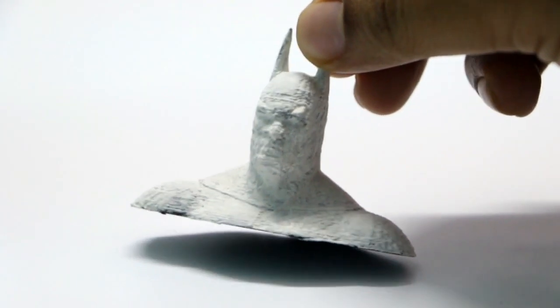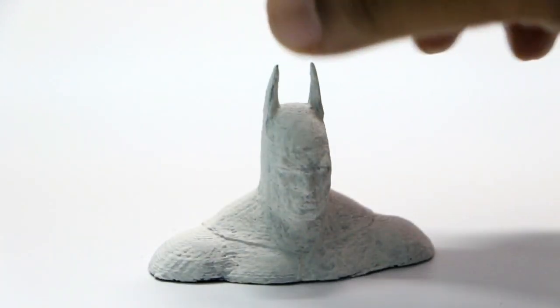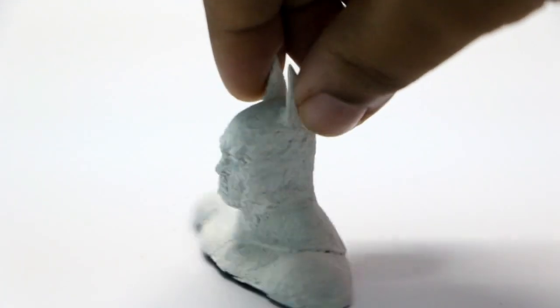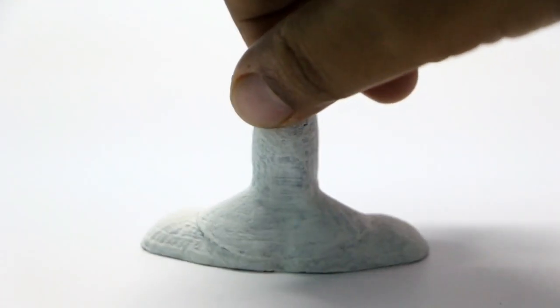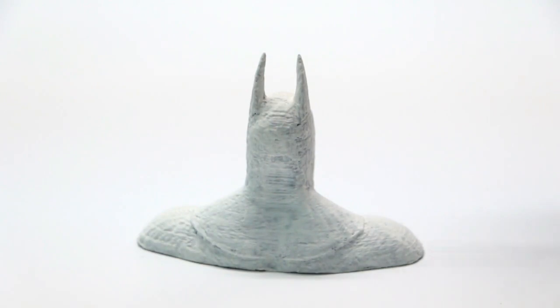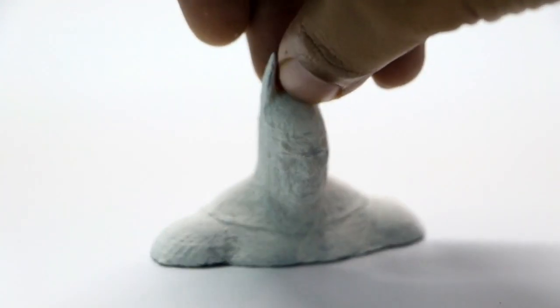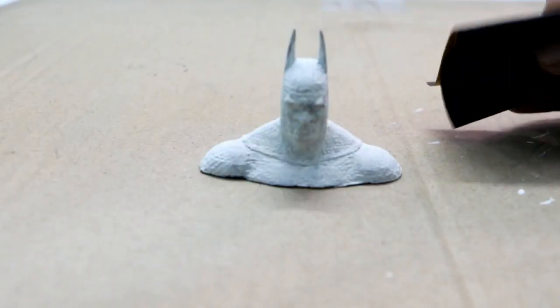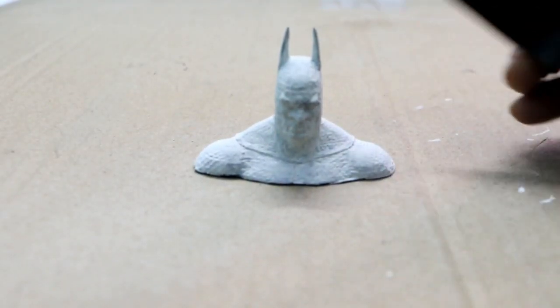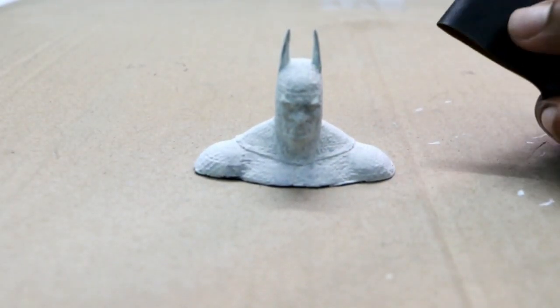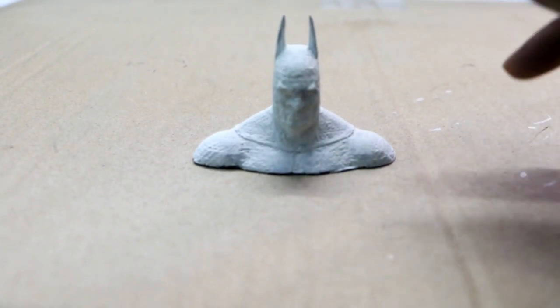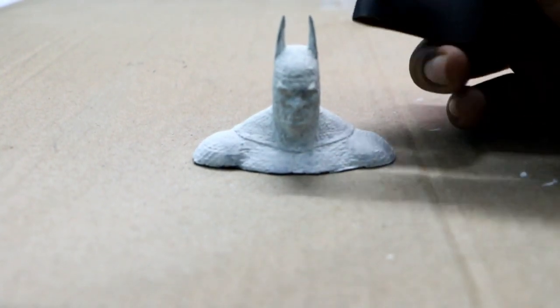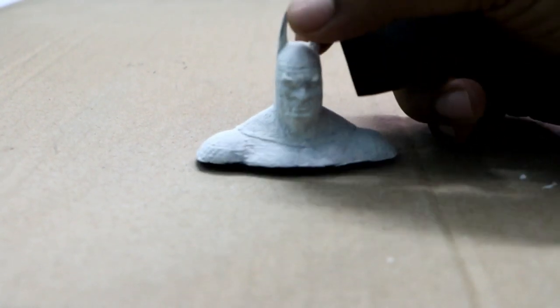This is how the model looks after 2 layers of primer. Now I am going to sand through these layers of primer using a 400 grit sandpaper. The main purpose of doing this is to achieve more smoothness on the model so that the painting will be a lot easier and the paint will spread evenly.